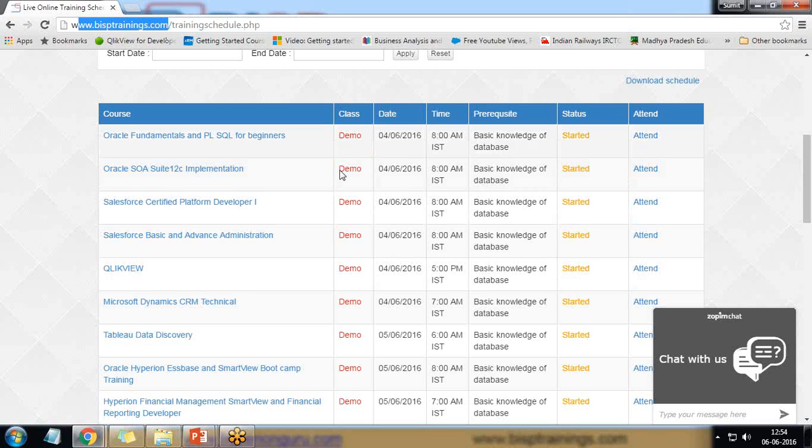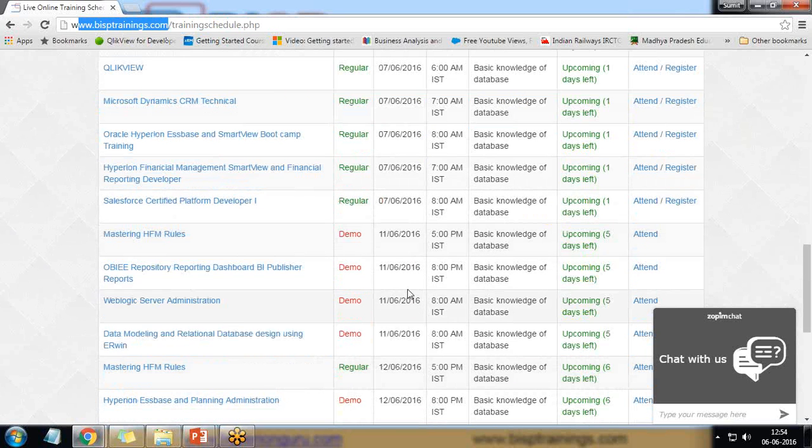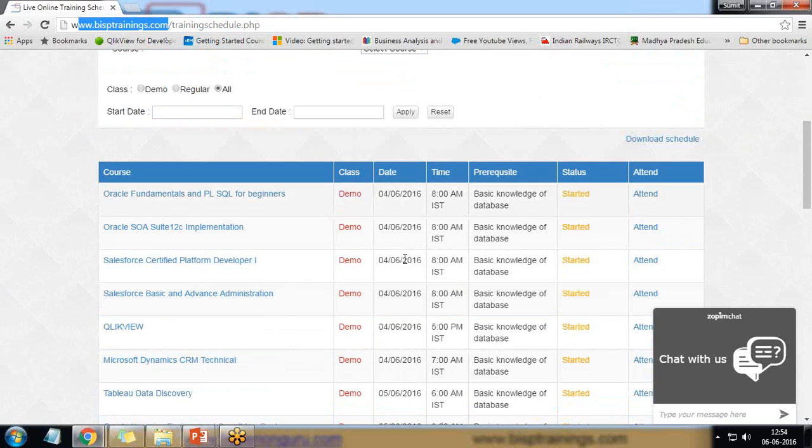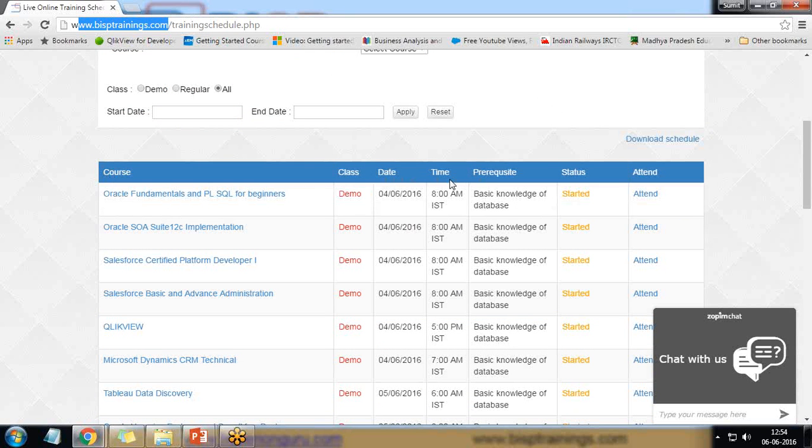And here we have got classes demo as well as regulars and we have got various columns like courses class data time prerequisites status and attended.